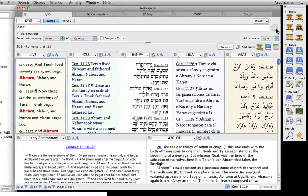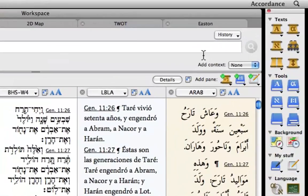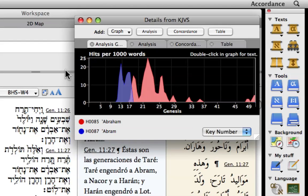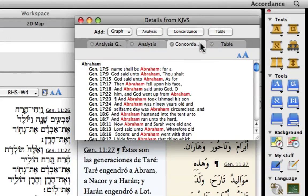If we click on the Details button, a new pop-up window appears, offering us a choice of four alternate views of our search results. We can see them displayed as a graph, an analysis, a concordance, or a statistical table.